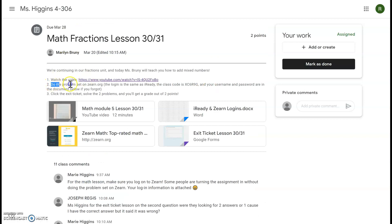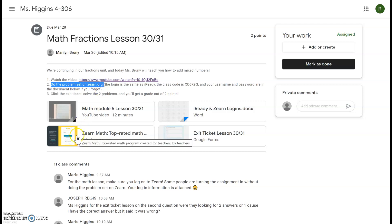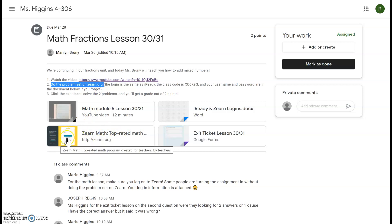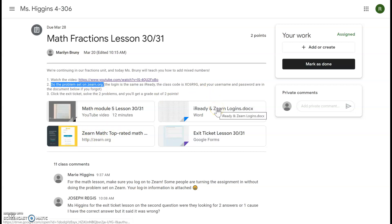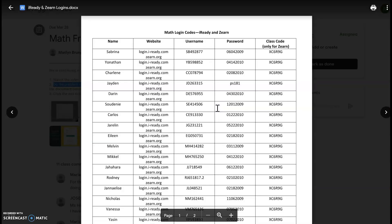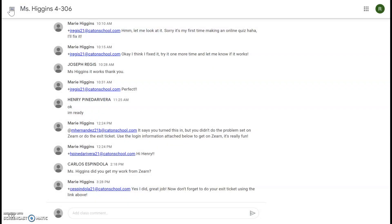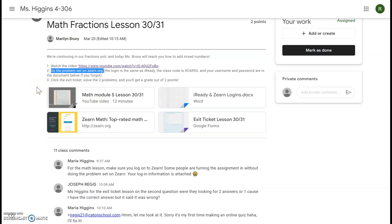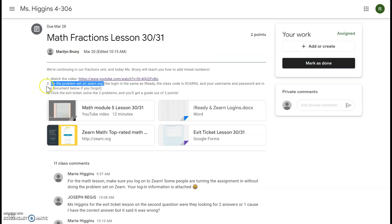Second, you're going to do the problem set on Zearn. So some of you are turning in the assignment but haven't set up your account on Zearn yet. Zearn is where you do the problem set, so you'll click here and log in. I made your login so that it's exactly the same as iReady so it's less confusing. If you forgot though, no worries, everything's right here: username, password. And the very first time you log in to Zearn you'll need this class code. I'll be able to see how many times you log in to Zearn and how you're doing on the problem sets, so just please make sure you're doing that for every math lesson.